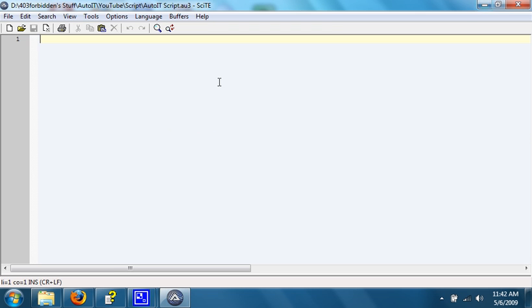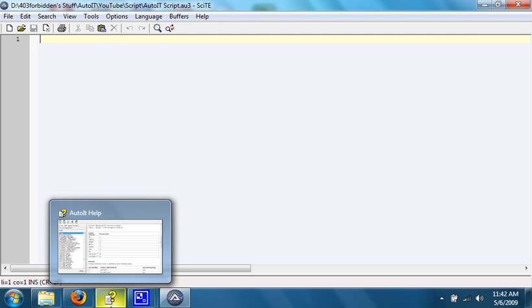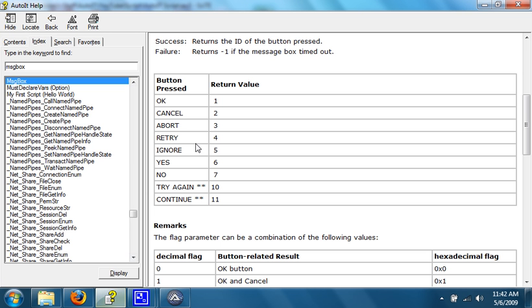Almost all functions return values. Usually it just returns something such as 0 if there's an error, or other than that, just doesn't return anything. But message box is one of the functions that does return something. It returns a number based on what button is pushed.